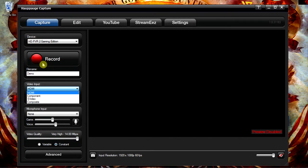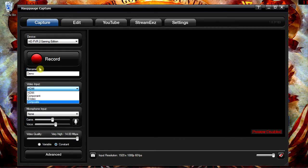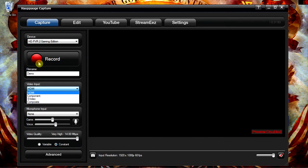But if I'm going to do PS3, I would use Component. I don't have any devices that use S-Video. But Composite is great because it allows me to record my retro consoles.